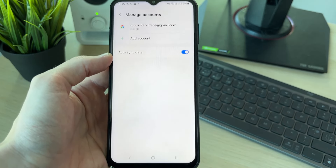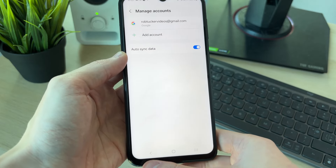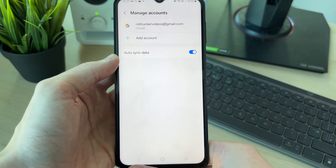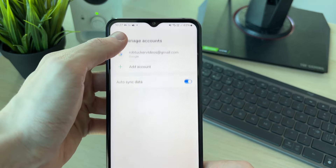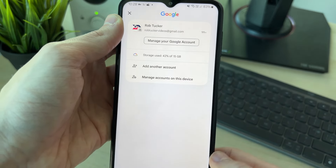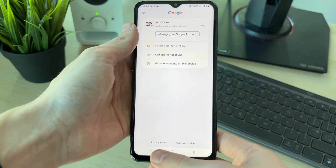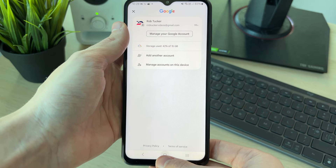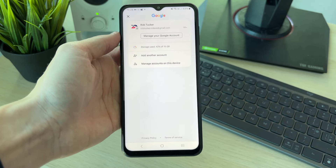It's that simple. If you go back, you'll notice it won't be in Gmail, and you won't be able to find it on other apps on your device either. As you can see, it's now no longer there.